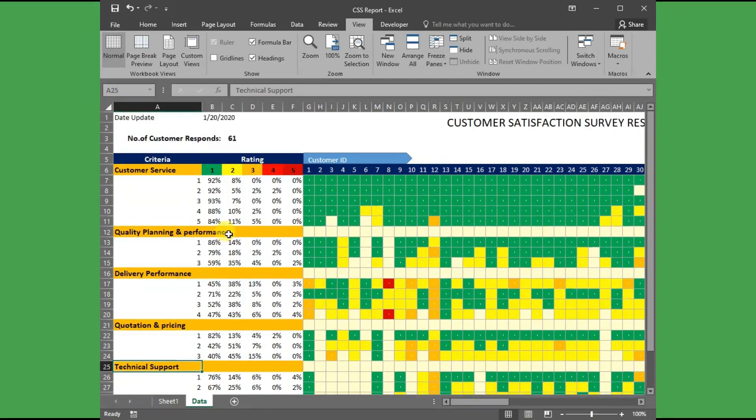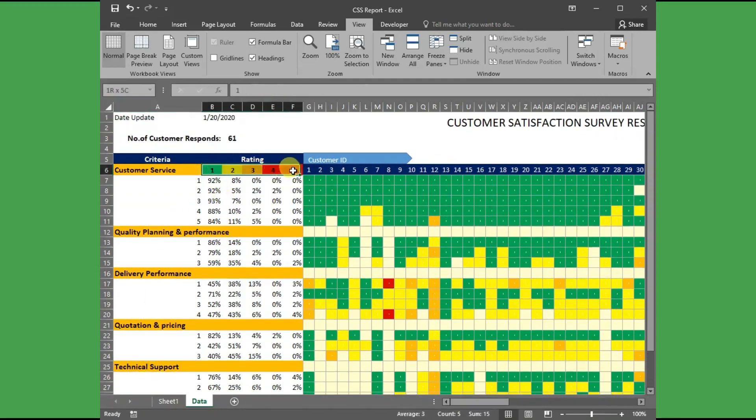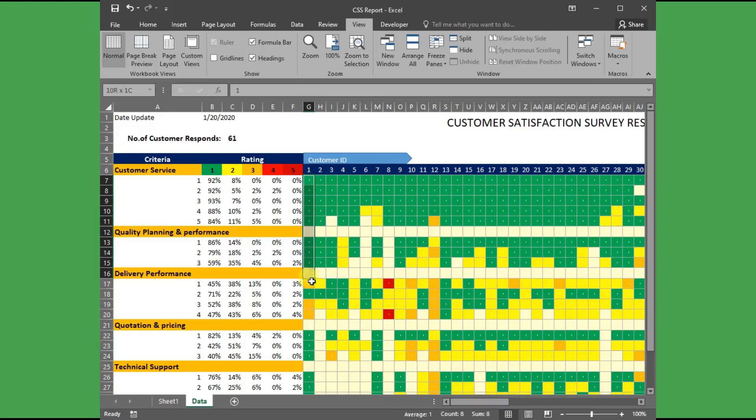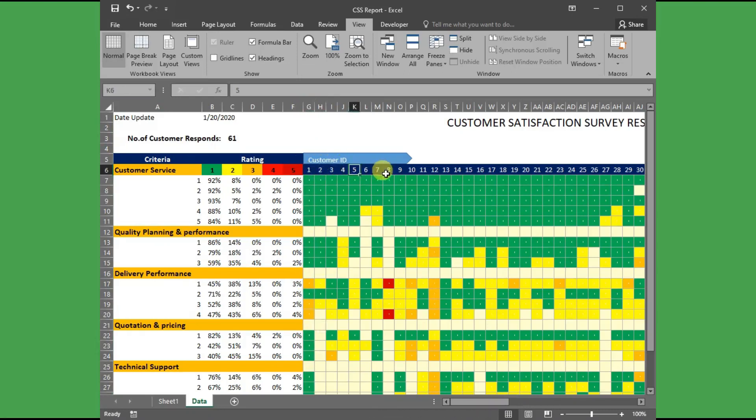Each criterion is then measured by a rating like 1 to 5, which represents excellent rating to poor rating. Each column represents the feedback results per customer by indicating the customer ID, which will help us for future traceability.